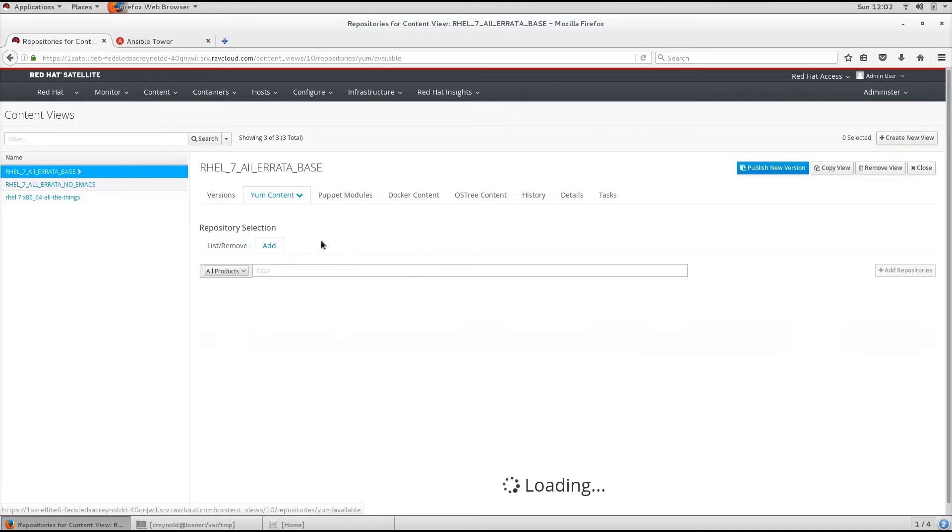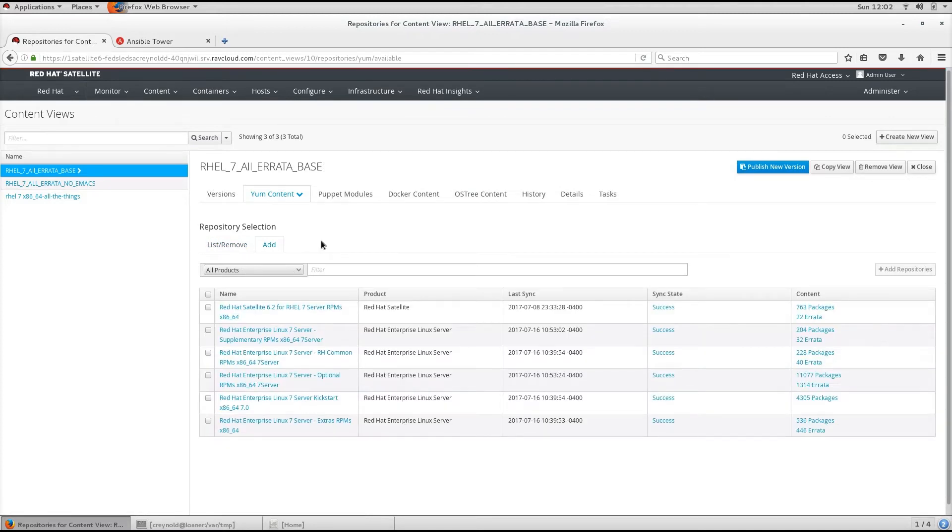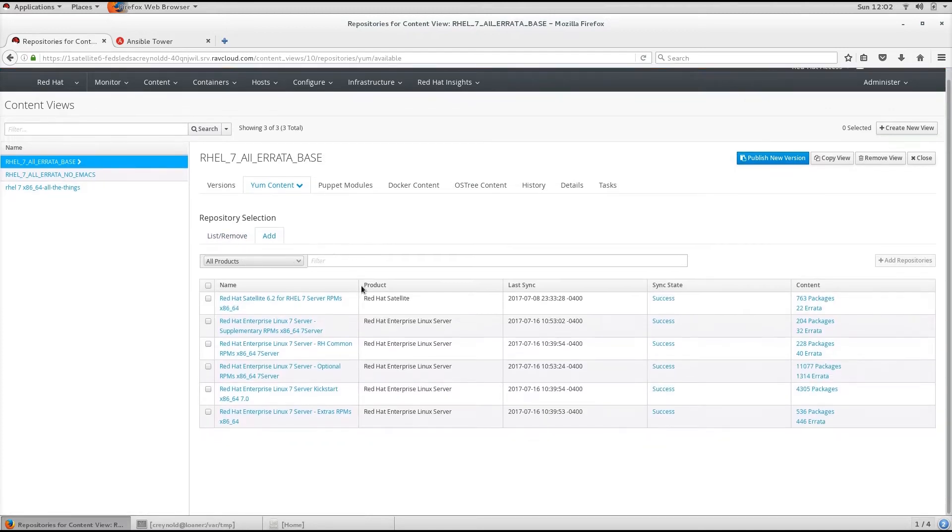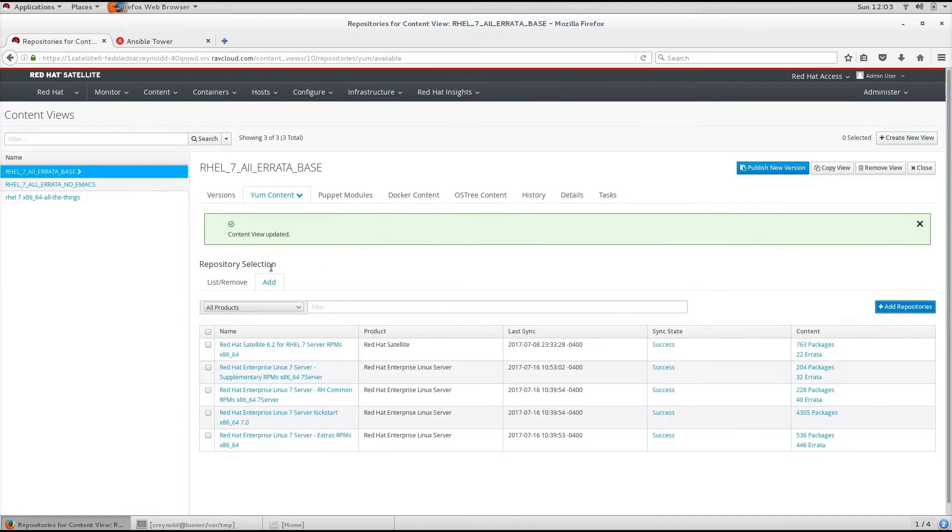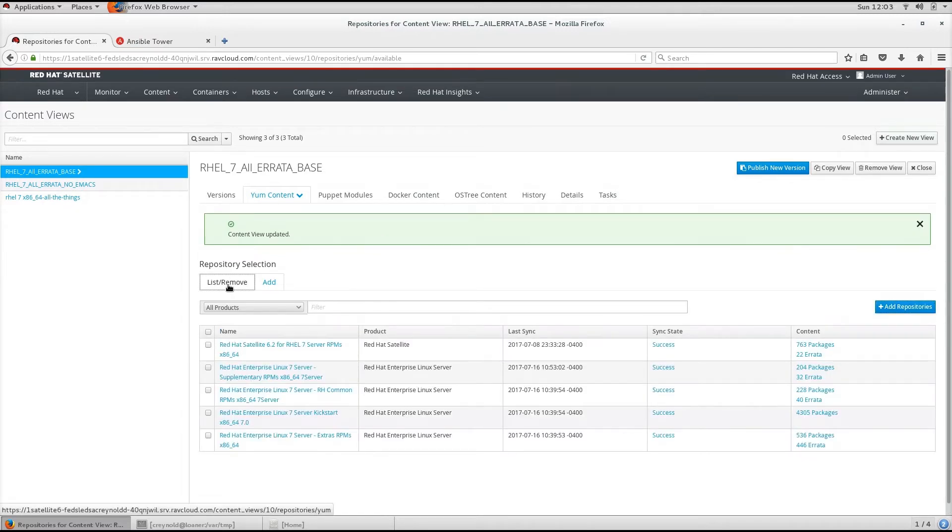Let's add a repository to this Content View. Let's add the optional repository. We click the Add Repositories button and it has now been added.